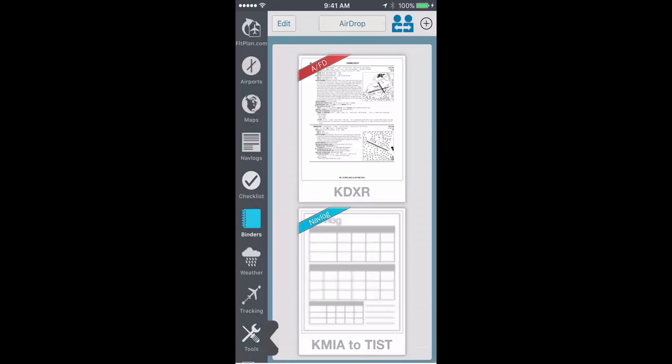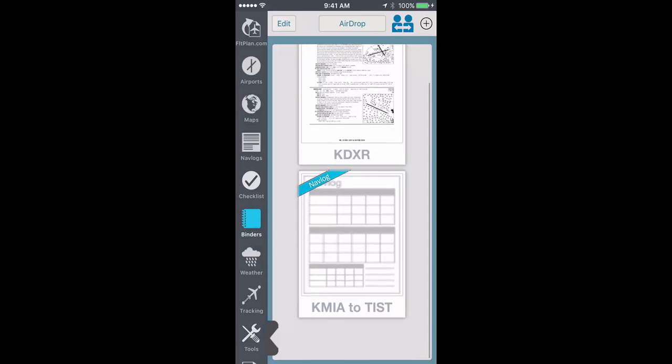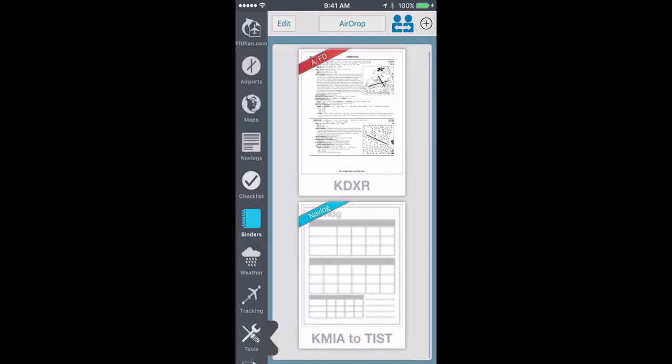As a note, the binders feature is device-specific, so if you have binders stored on your FlightPlan Go app for iPad, it is not stored on your FlightPlan Go app for iPhone. But with the new AirDrop feature, you can now transfer all of your stored documents in binders to your iPhone or iPad and vice versa in a matter of seconds.